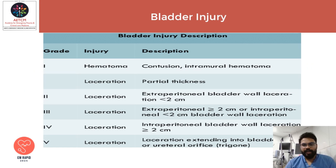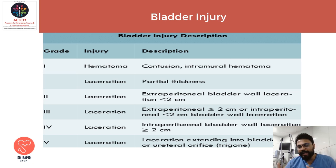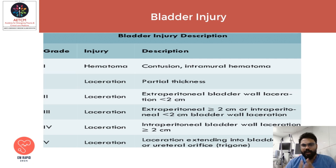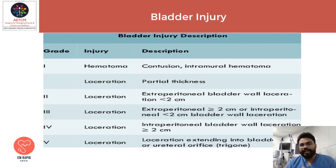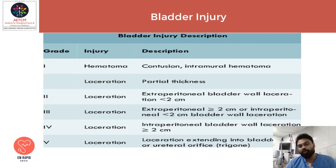Bladder injuries are classified into five grades based on their extent. Grade 1 is subclassified into 1a and 1b: 1a is an intramural hematoma whereas 1b is a partial thickness laceration. Grade 2 is an extraperitoneal bladder laceration of size less than 2 centimeters. Grade 3 is an extraperitoneal laceration of 2 centimeters or more, or an intraperitoneal laceration less than or equal to 2 centimeters.